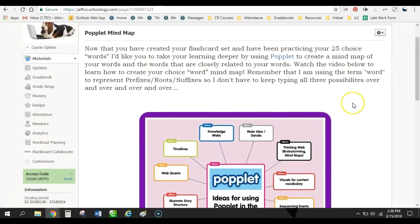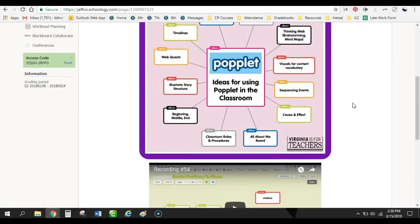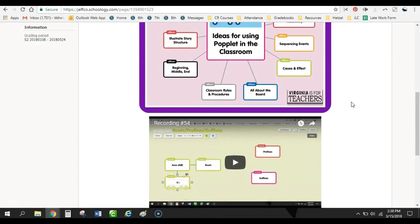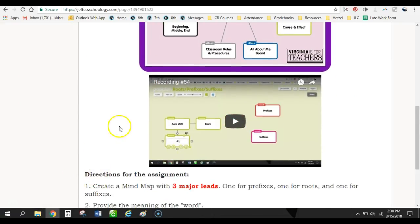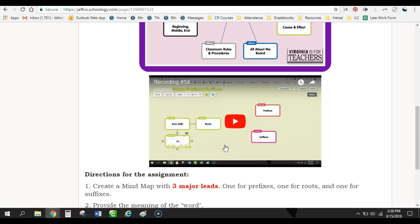And we use Popplet within our blended learning class together. And so this video, I walk them through how to create the Popplet, what their Popplet's going to look like when they have all 25 of their different words. And then yesterday on campus, because students were supposed to be working on this assignment on Tuesday and Wednesday, they came prepared on Wednesday to finish up the assignment.